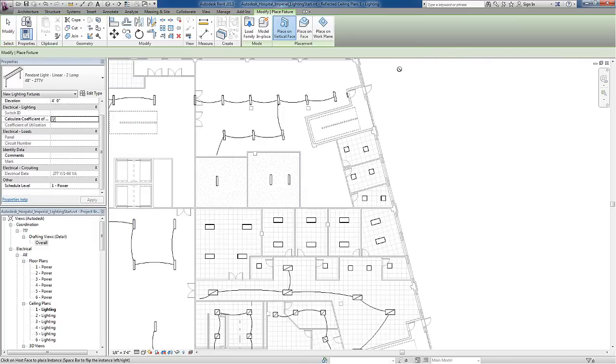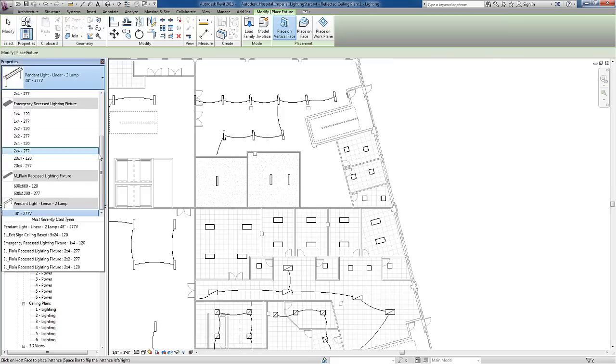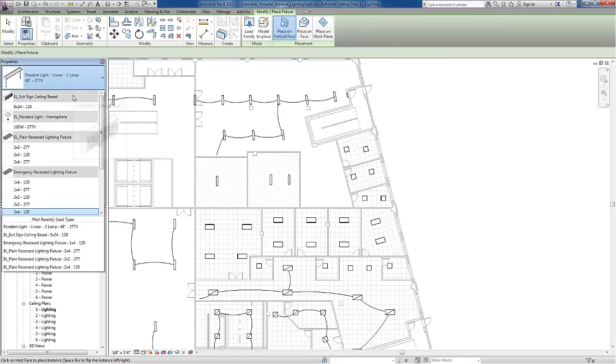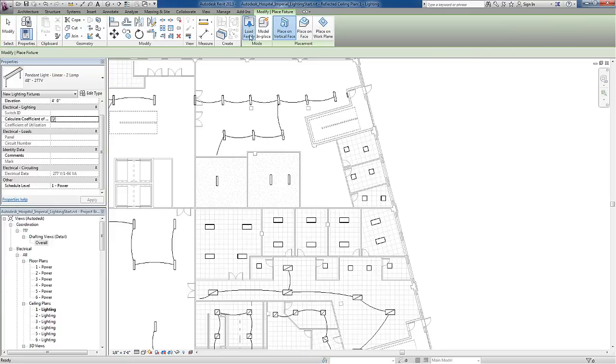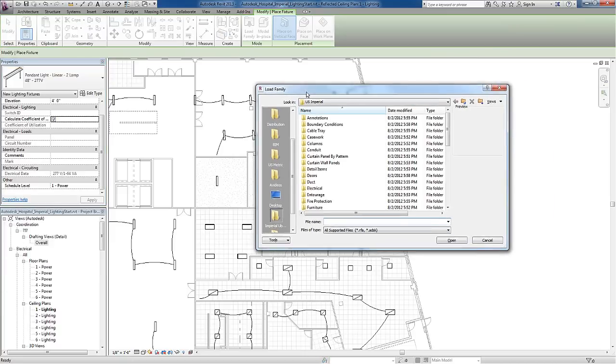If, as I'm placing light fixtures, I'm looking for a fixture that doesn't exist or that I can't find in the type selector, I can go back to the ribbon and choose the Load Family tool to look into the standard library.